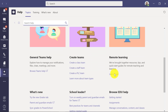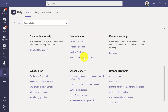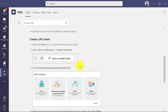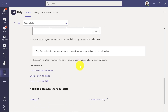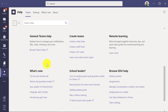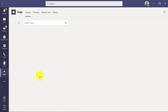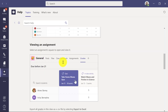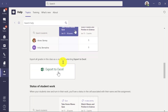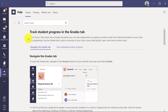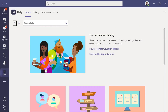Everything here — help creating teams, remote learning, school leaders. If I click on one, 'Create a PLC team,' you can see there's a nice detailed topic. I'll click the back button. I can look at the new grades tab. All of this information is right here inside of Teams, and I encourage you to browse around — you can probably find the answer to the question you're trying to get answered.